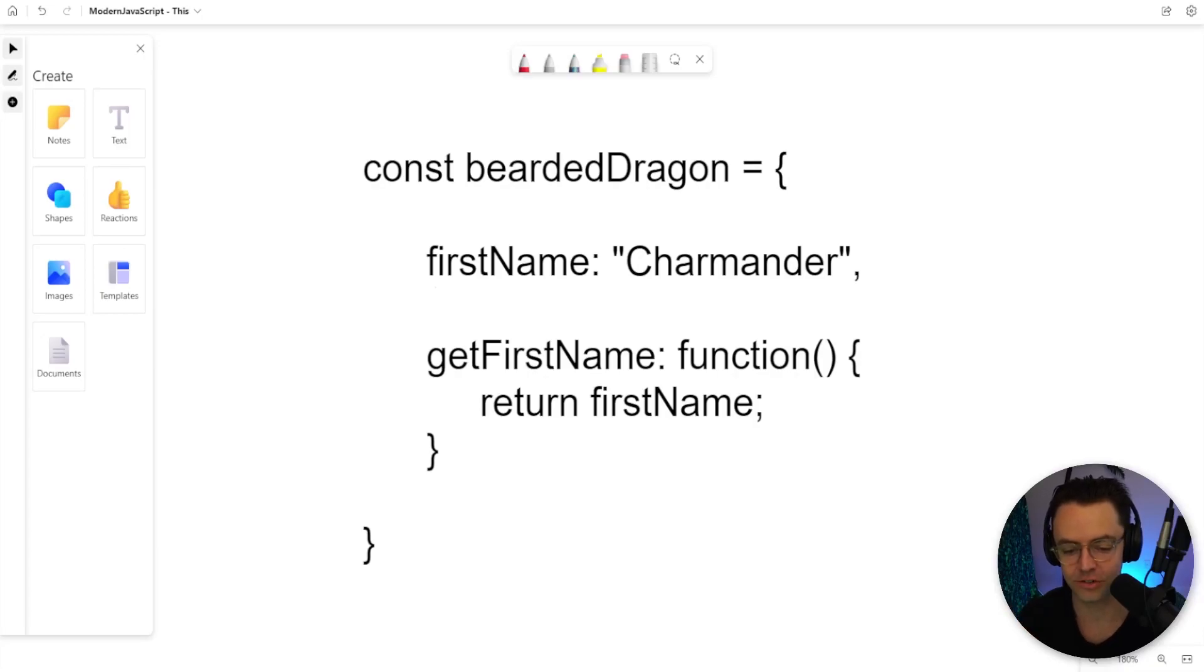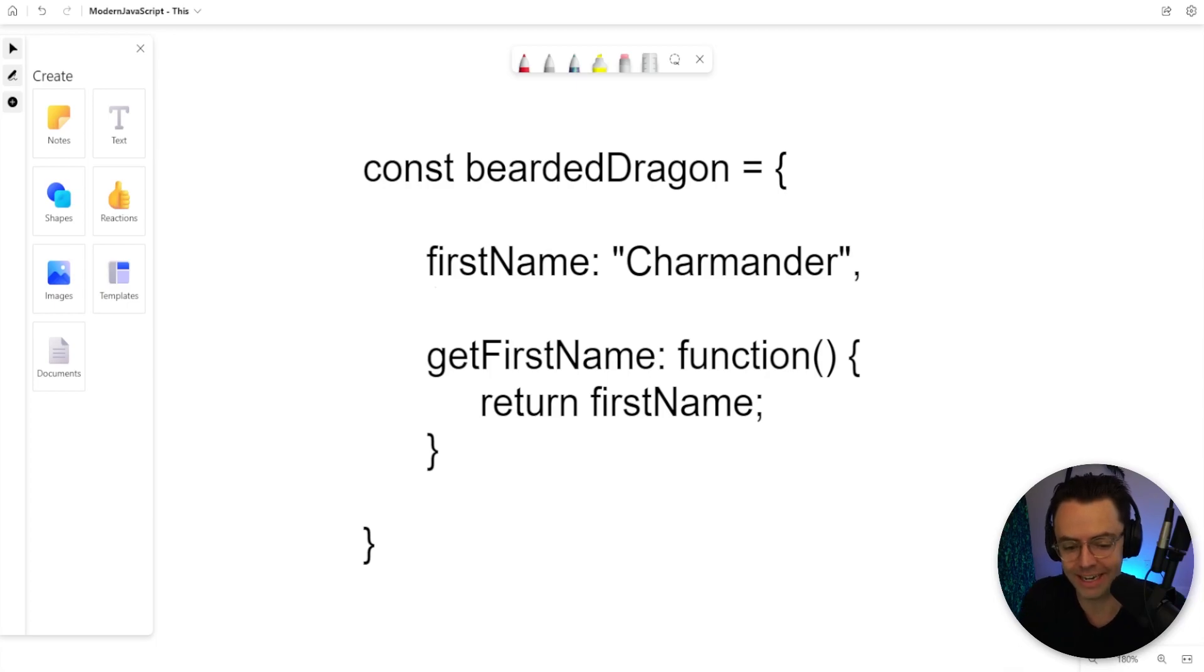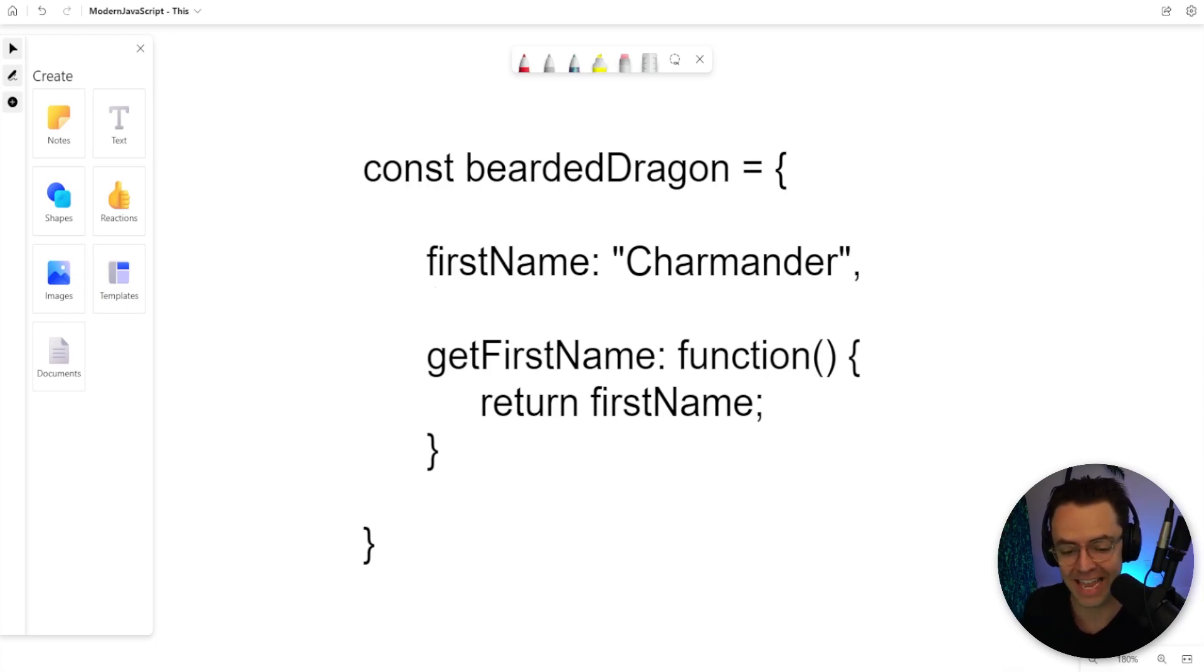This in JavaScript is actually pretty easy to understand if you can get away from the complicated definitions and just watch it in action.